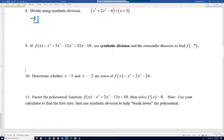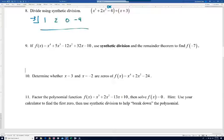Notice next that we don't have an x term. Remember, with long division or synthetic division, if you're ever missing a term, you're going to need to put in a zero — it's basically a placeholder. So our coefficients are going to be one, two, zero, and negative four. We'll set up our synthetic division like that.